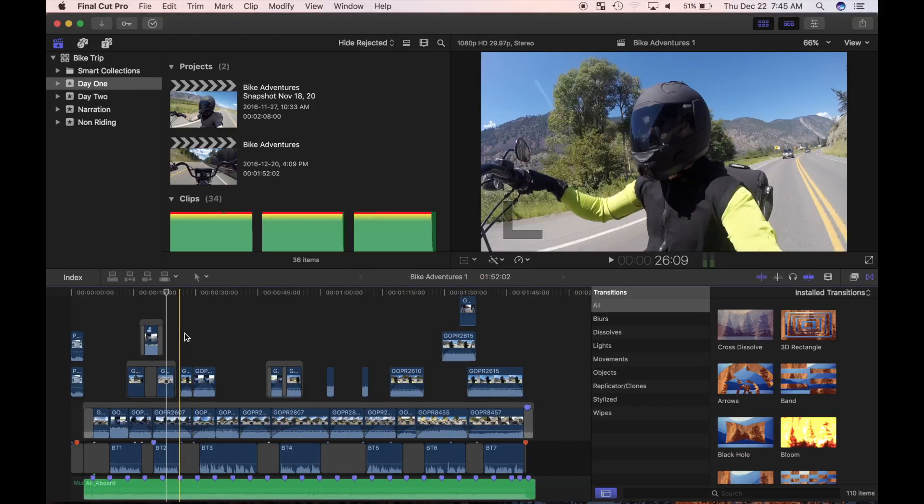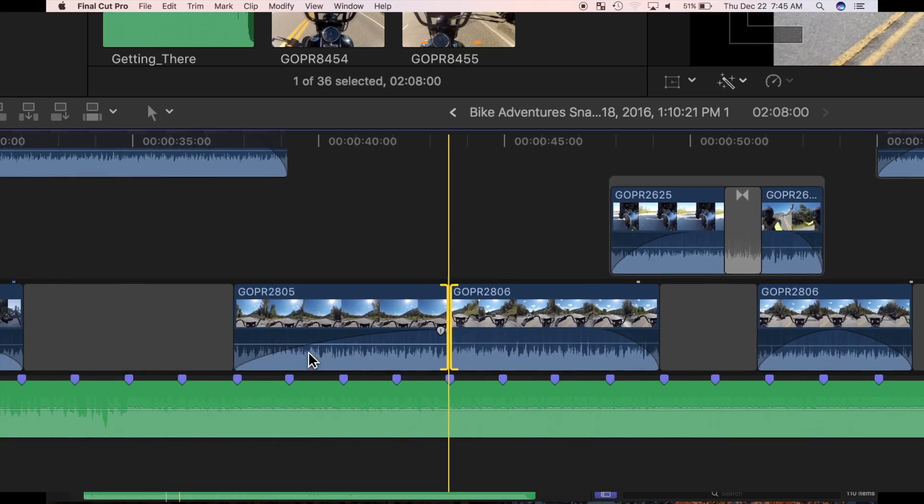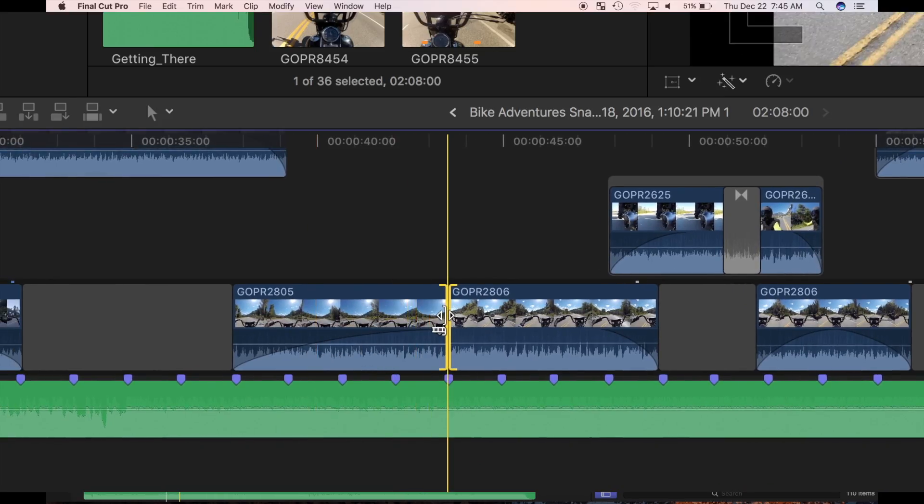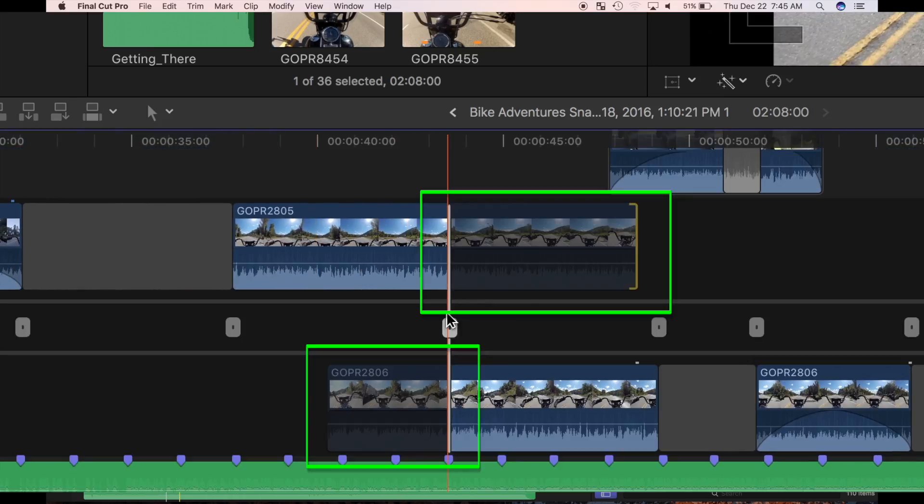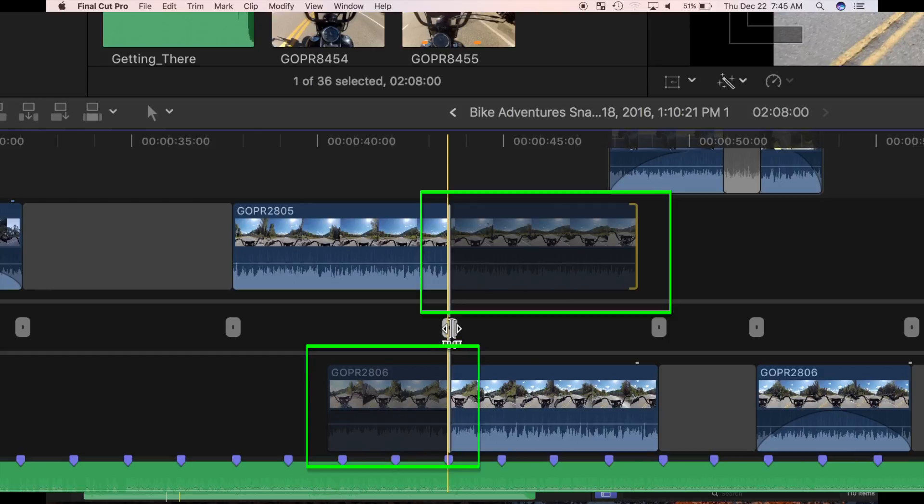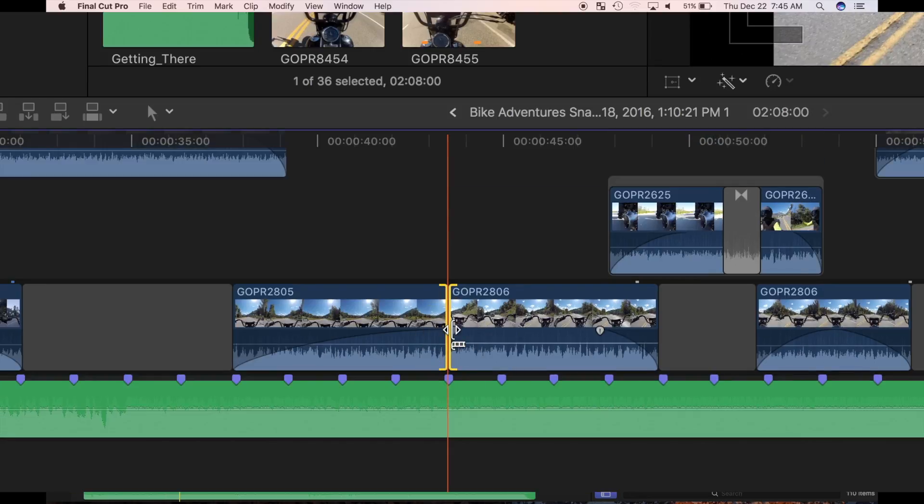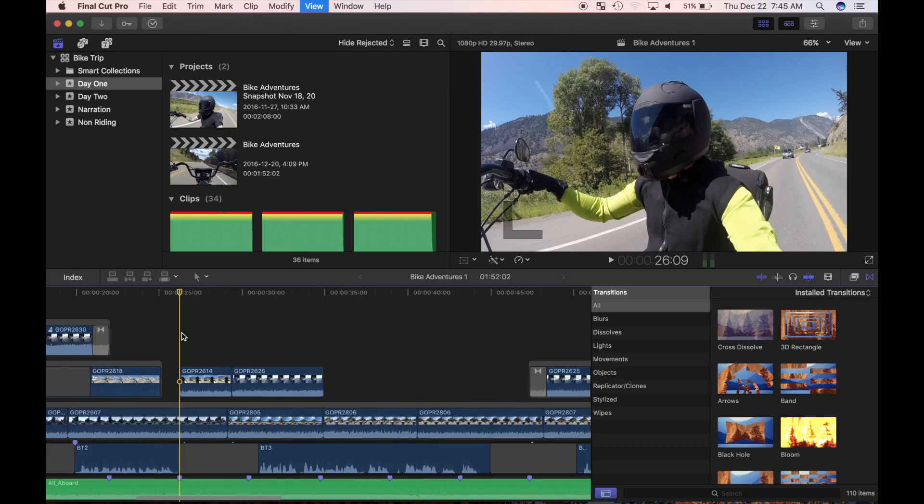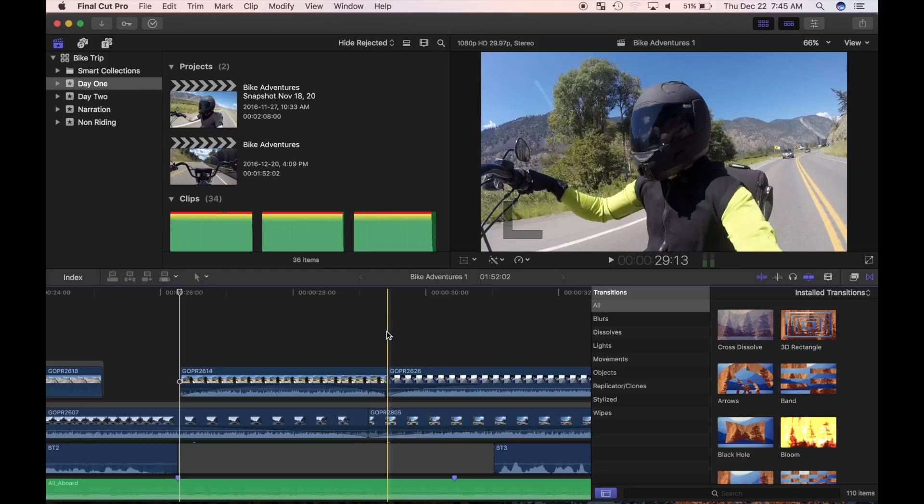So far, these transitions were easily applied because of the existence of media handles in my clips. Media handles are extra source material at the start and end of my clips. Final Cut Pro uses some of this extra source material for the transitions, so the timing doesn't change.